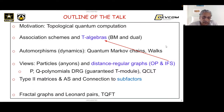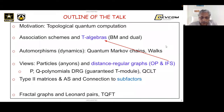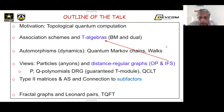Then there are type 2 matrices and association schemes, and how they naturally lead to subfactors — we saw this in earlier talks and lectures, but I'm going to make the connection to topological quantum computation. Finally, I'm going to talk about fractal graphs, which I've been working on in a different project. Paul suggested those fractal graphs can be synthesized by Leonard pairs.